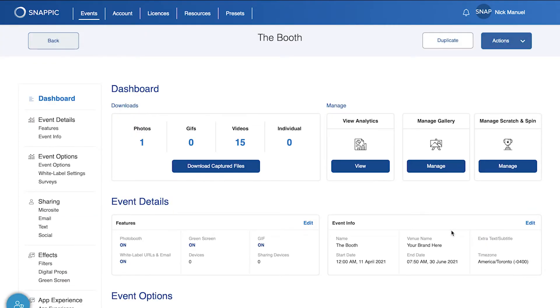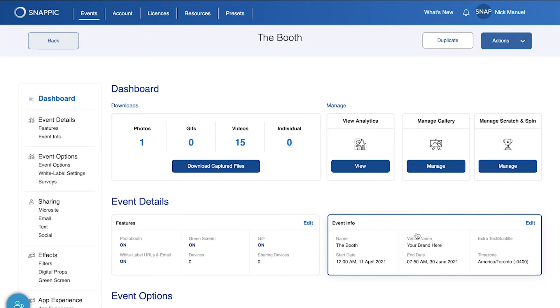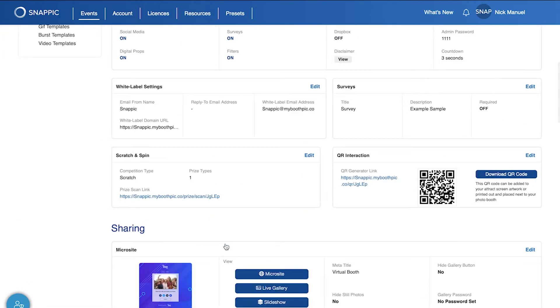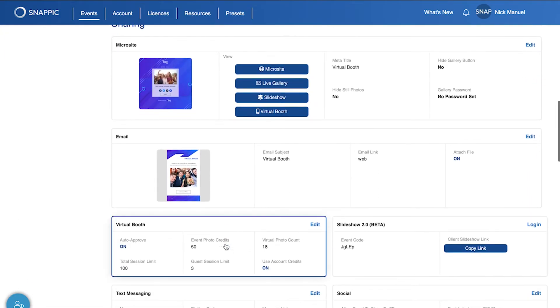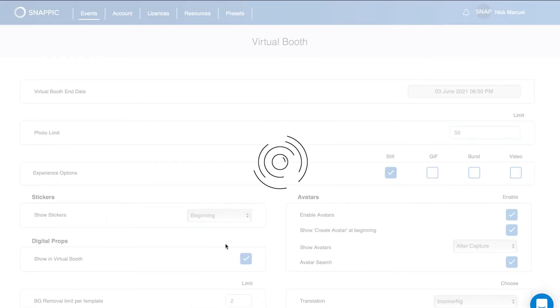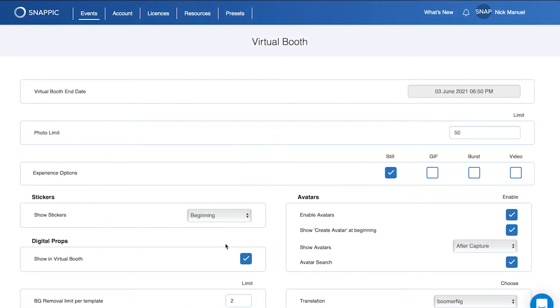Once you've successfully saved, you can then proceed to the Virtual Booth settings, enable the video function and then save and proceed to testing.